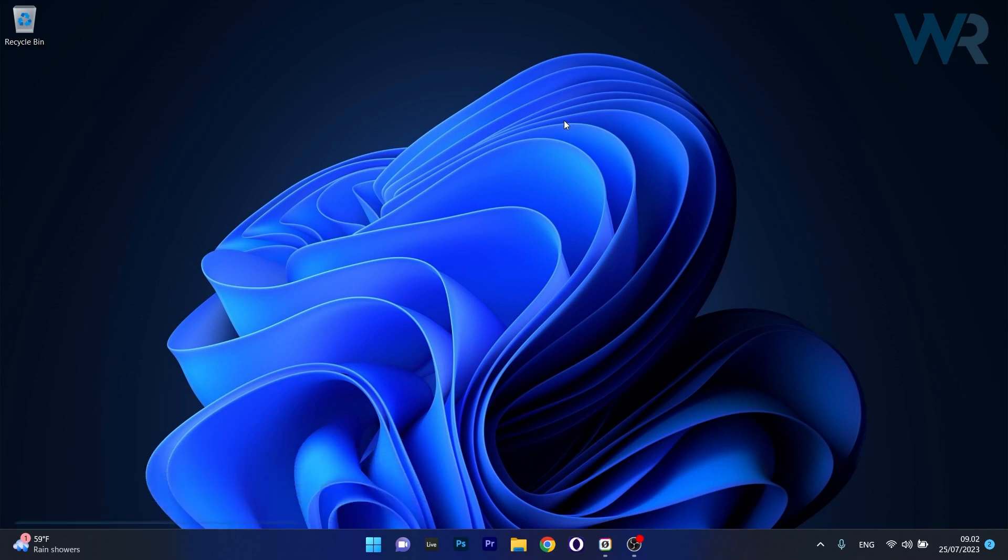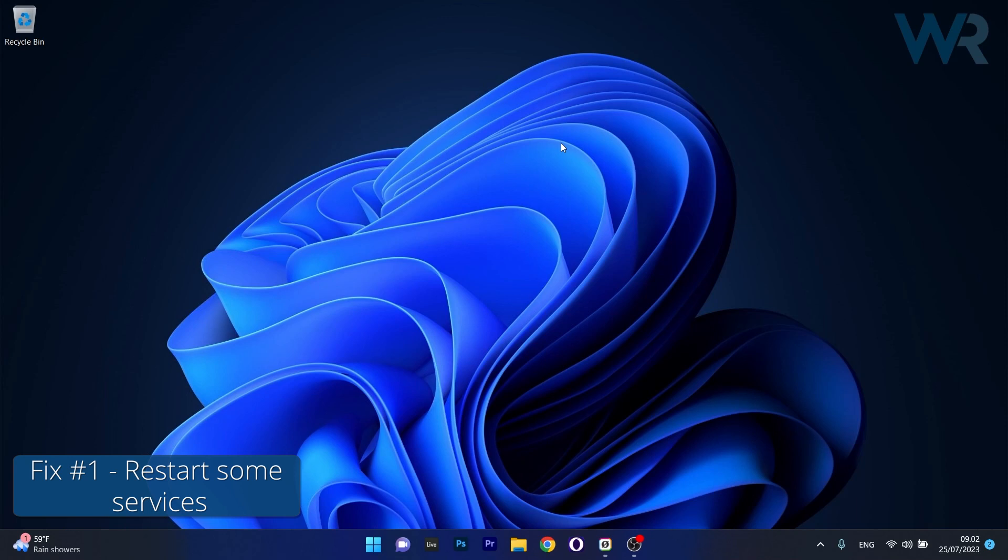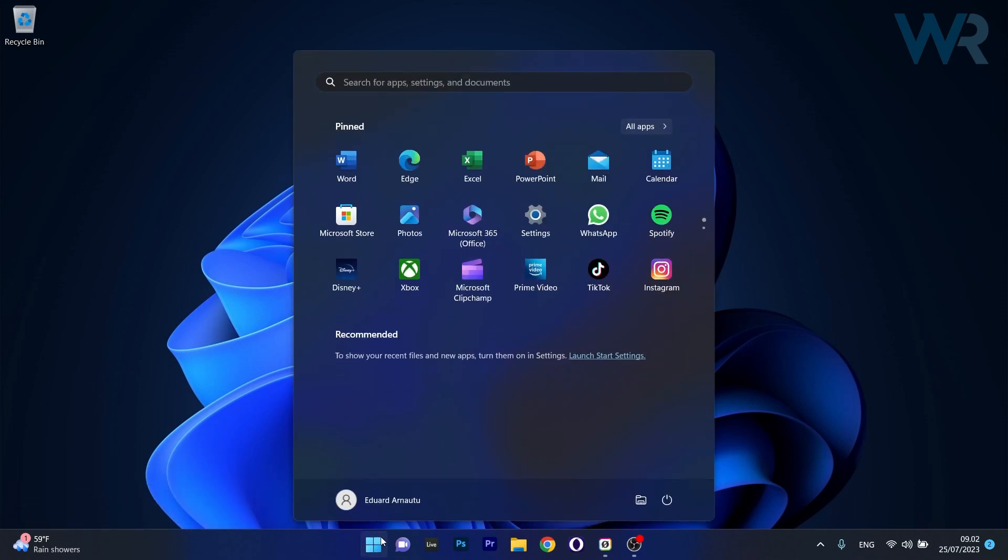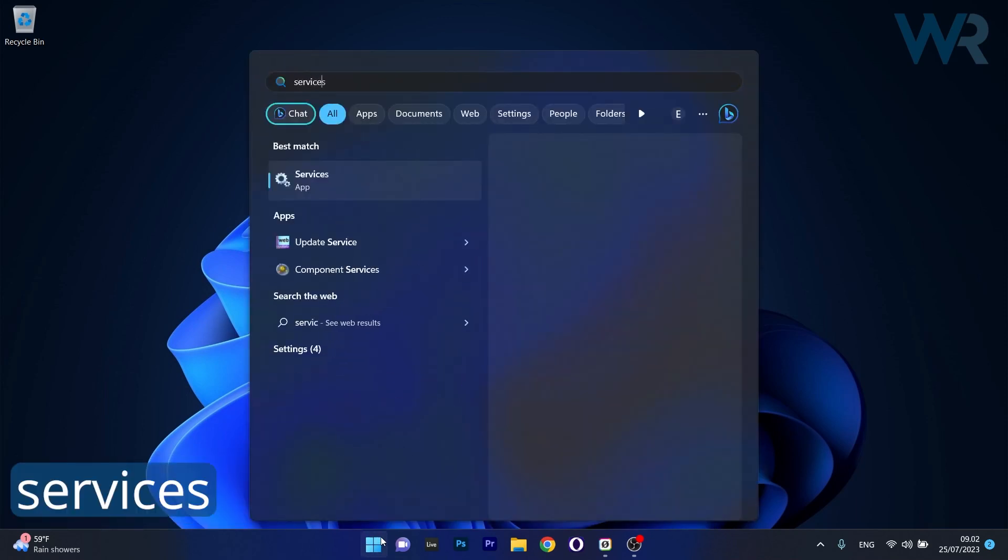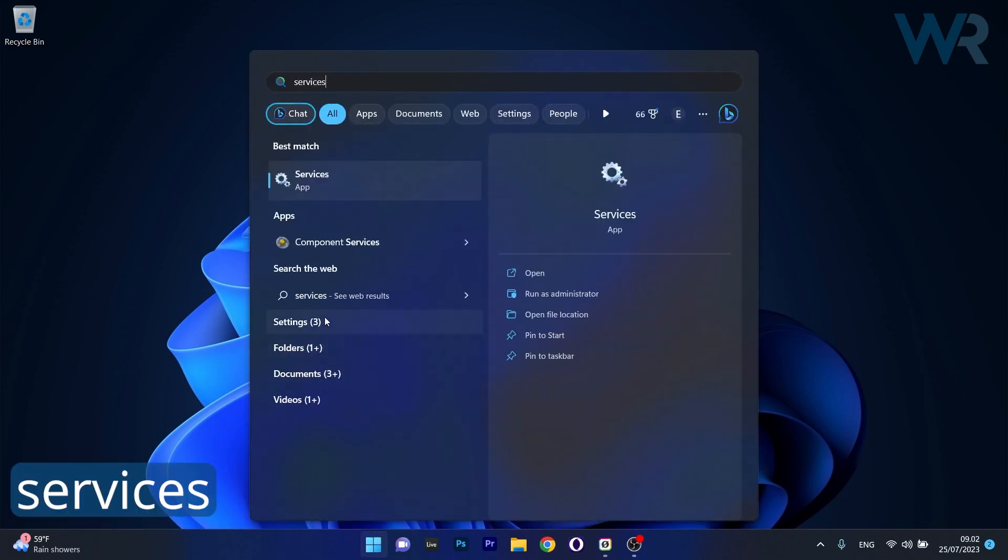The first solution you should always take into consideration is to restart some services. To do this, press the Windows button, then simply type services and select it as an application from the search result.